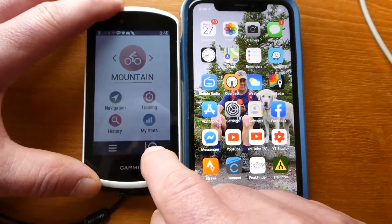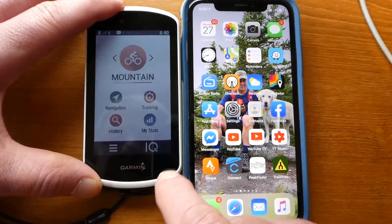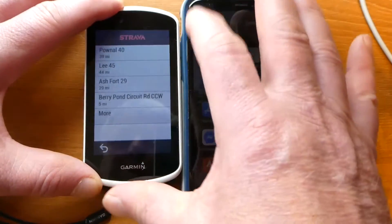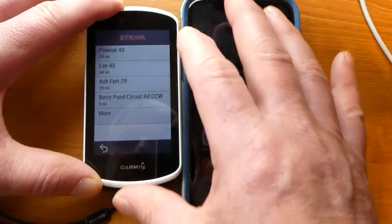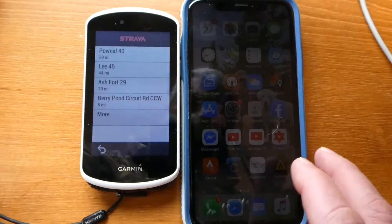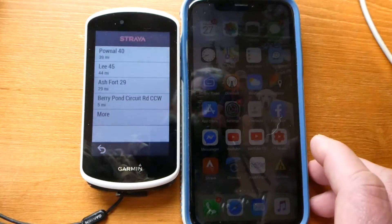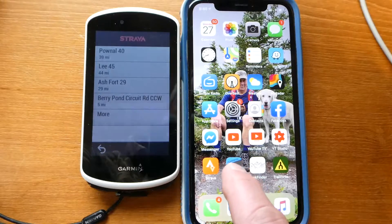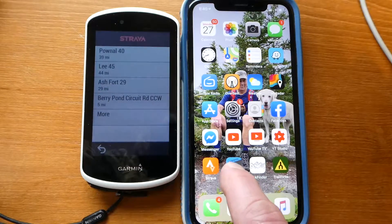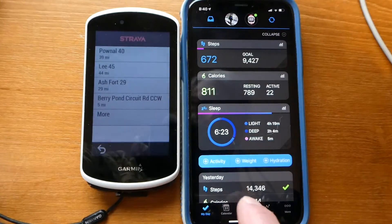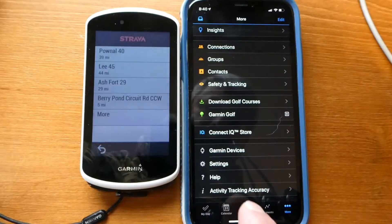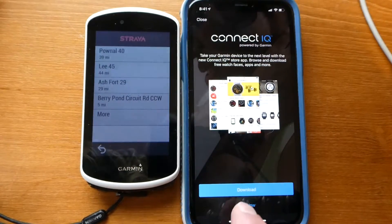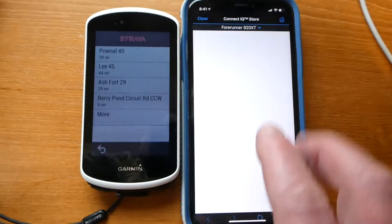So that's how easy that is once you have the Strava Routes Garmin IQ app downloaded to your 1030. What I need to do now is show you how to get that on your Garmin 1030. The way you do that is you click on the Garmin Connect app on your phone, you go to More, you go to Connect IQ Store.